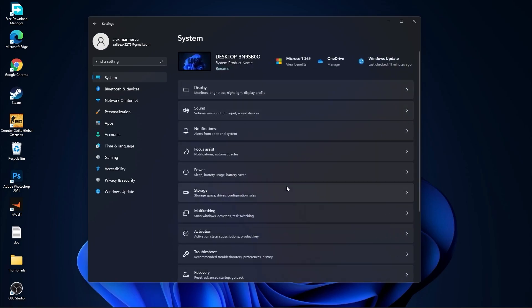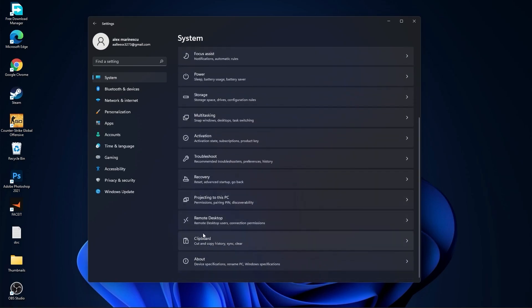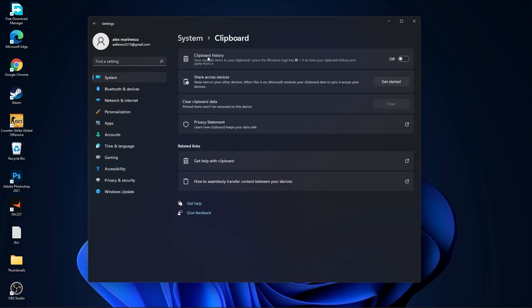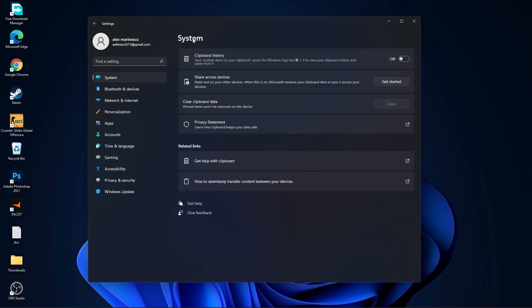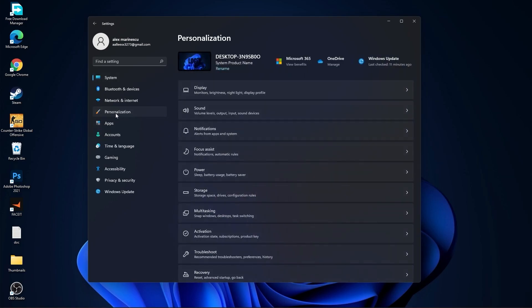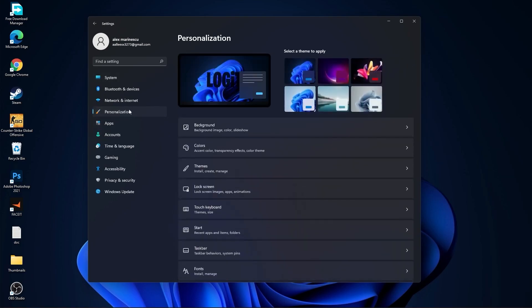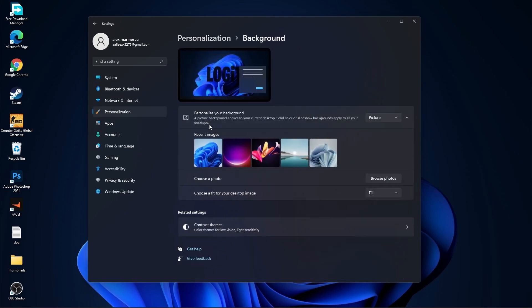Go back to system. Go to clipboard. On the clipboard history, select this to off. Then go here to the personalization. Go to background. Here select picture or solid color. Do not select slideshow.